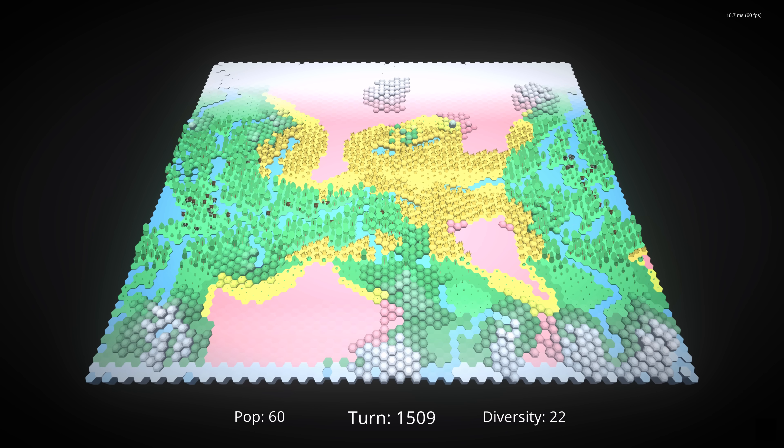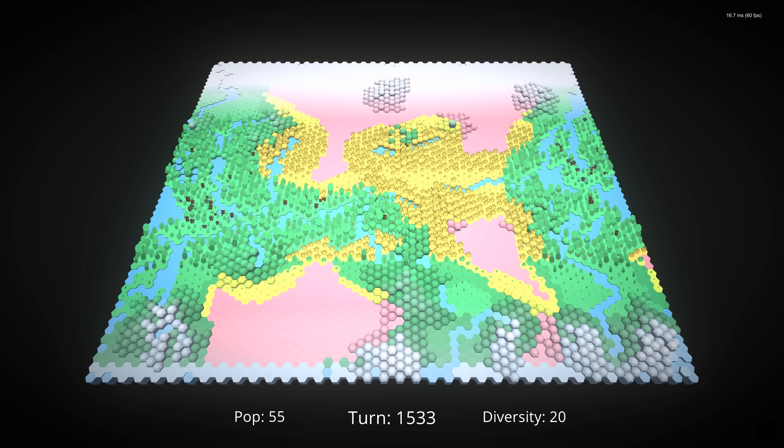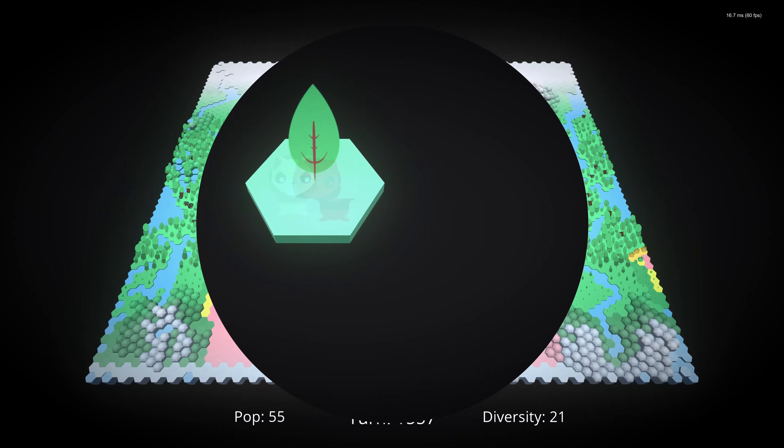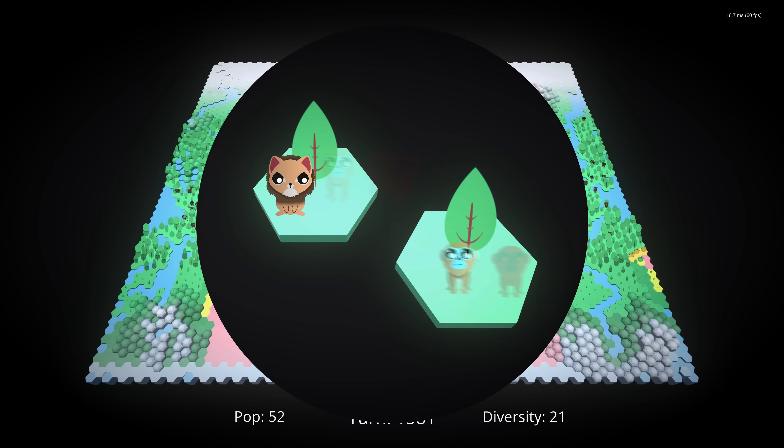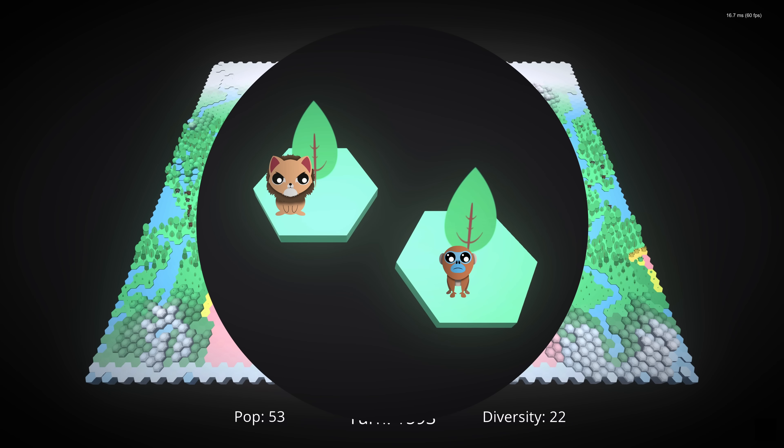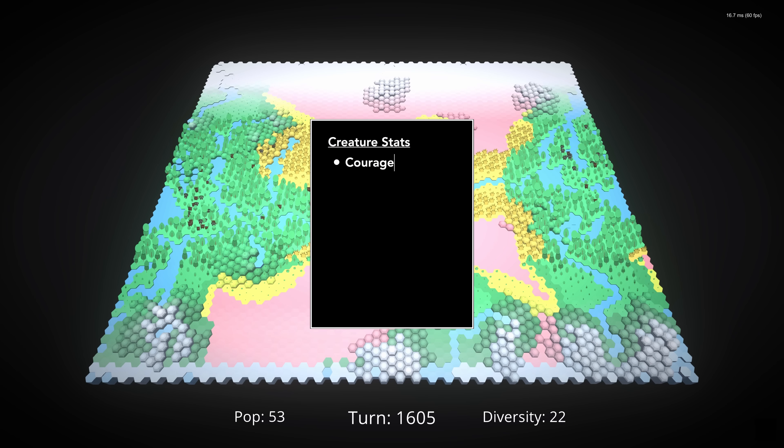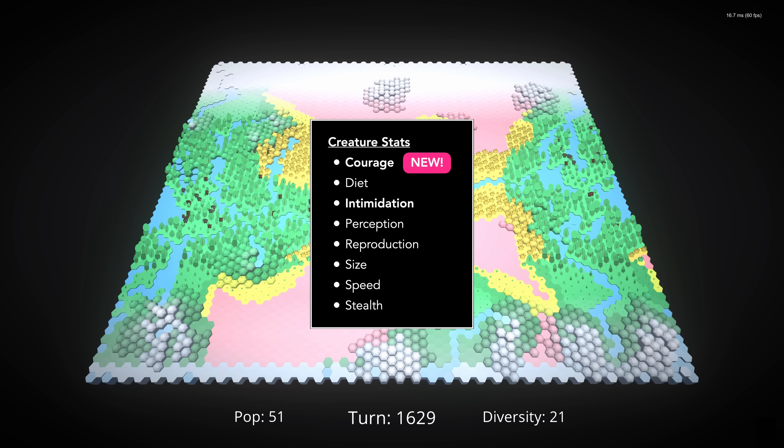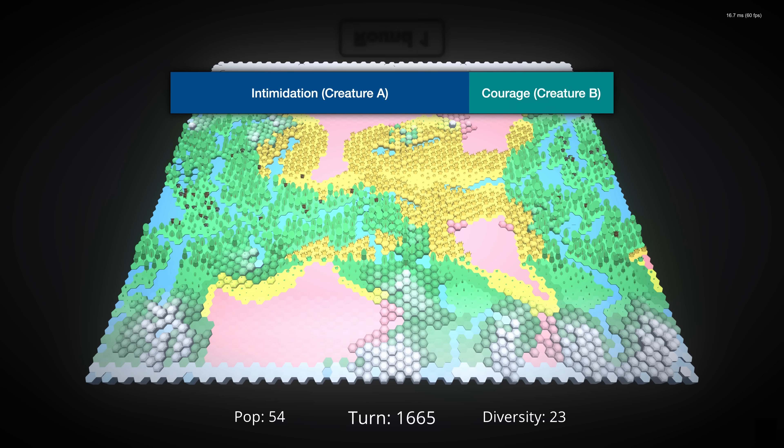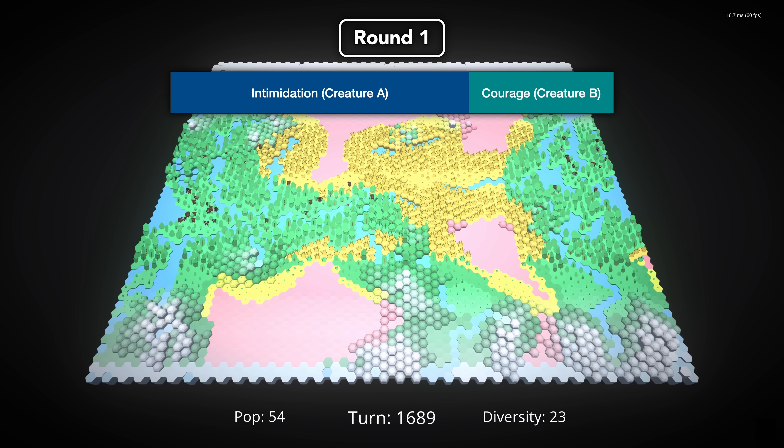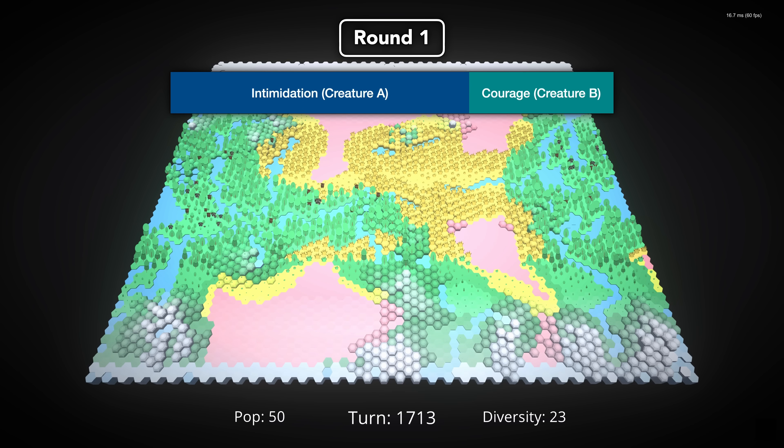Now, creatures deal with this in a ton of different ways, but we're going to keep it as simple as possible. When there's a fight over territory, creatures will attempt to bully their opponent. Bullying takes account of two new stats: Intimidation and Courage. The Intimidation of Creature 1 is combined with the Courage of Creature 2, and then the system rolls to see who wins.